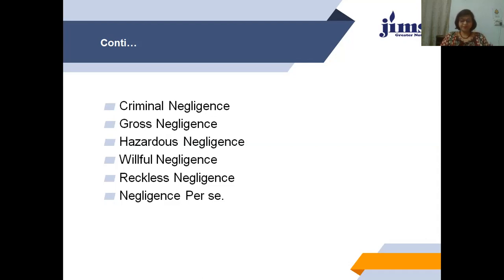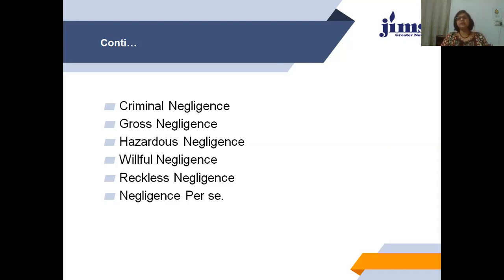Negligence per se is the violation of any codified law or institutional rule, showing that the doctor did not concern themselves with rule-breaking and was negligent in their work. This covers all the types of negligence as seen in a number of cases where patients suffered due to silly mistakes, ignorance, or sometimes intentional or gross negligence by doctors.